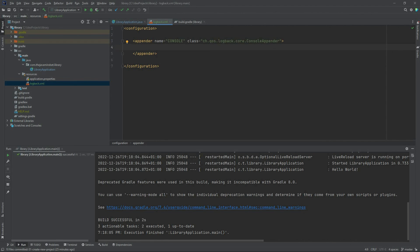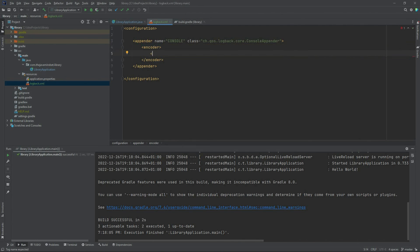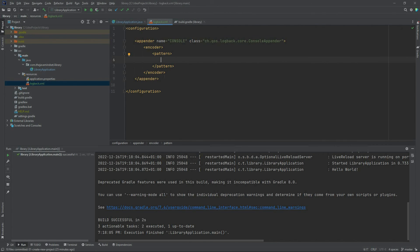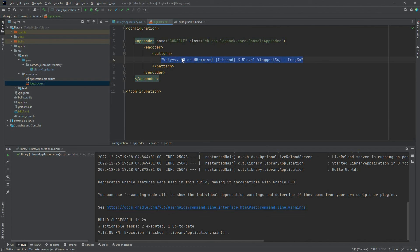As we create the appender, we also need to configure how the message in this output should look. For this, we create an encoder element, and within the encoder element we set the pattern of the message. Let me quickly copy a sample pattern here.